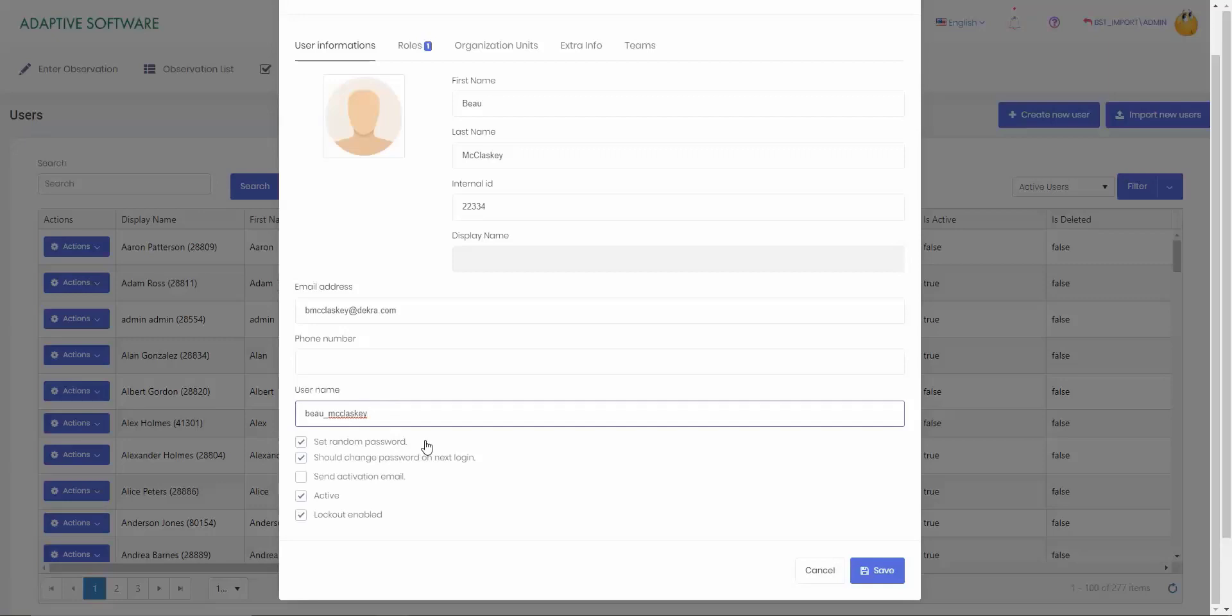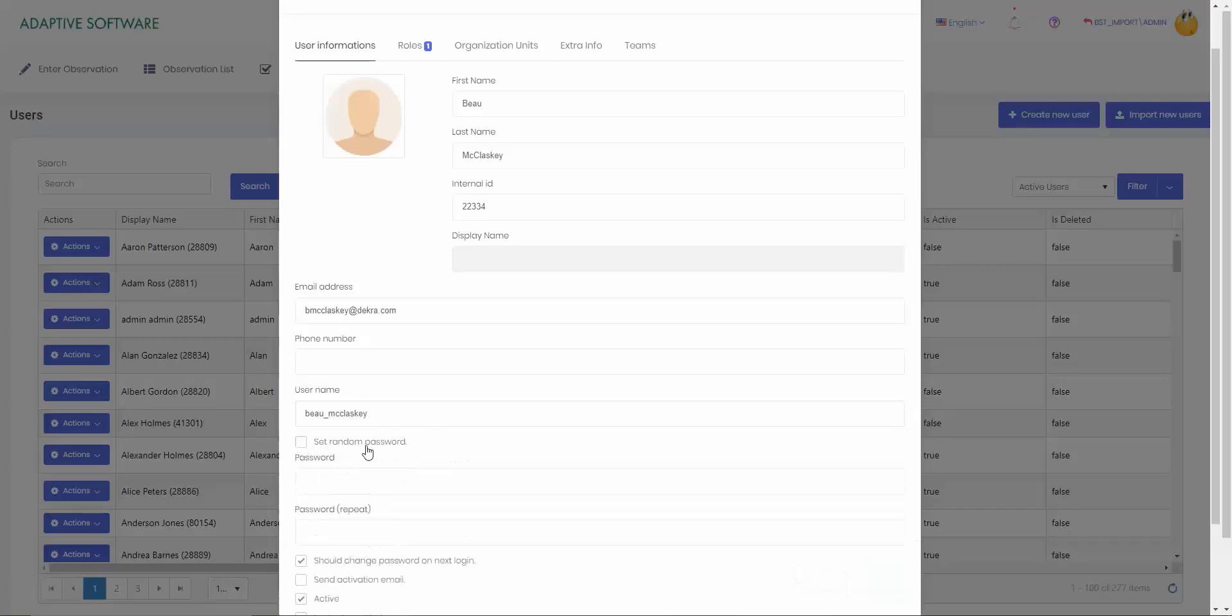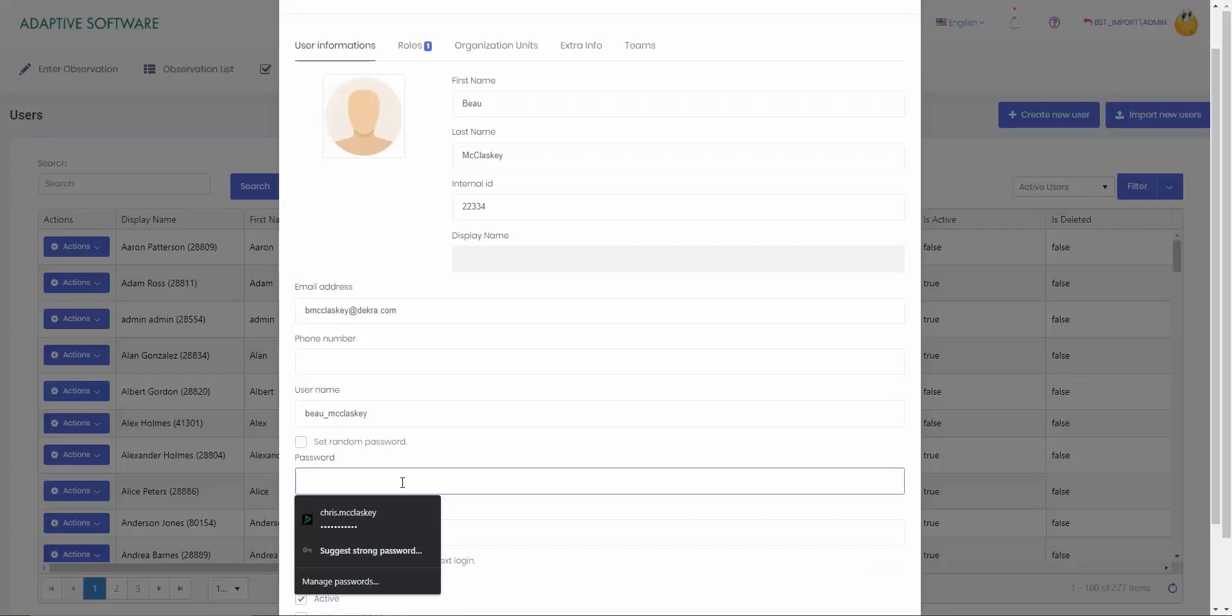At the bottom here we also have a couple different features that you can use. The first one is set a random password. If you have an email address and you're sending out that activation email, you can set a random password and then also have should change password on next login. But if you want to give a specific password, just uncheck the set random password and you can type this in.